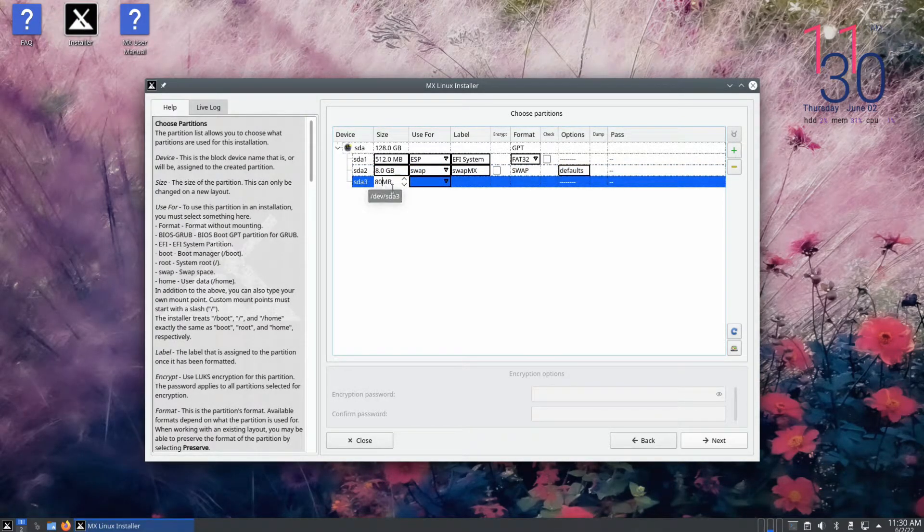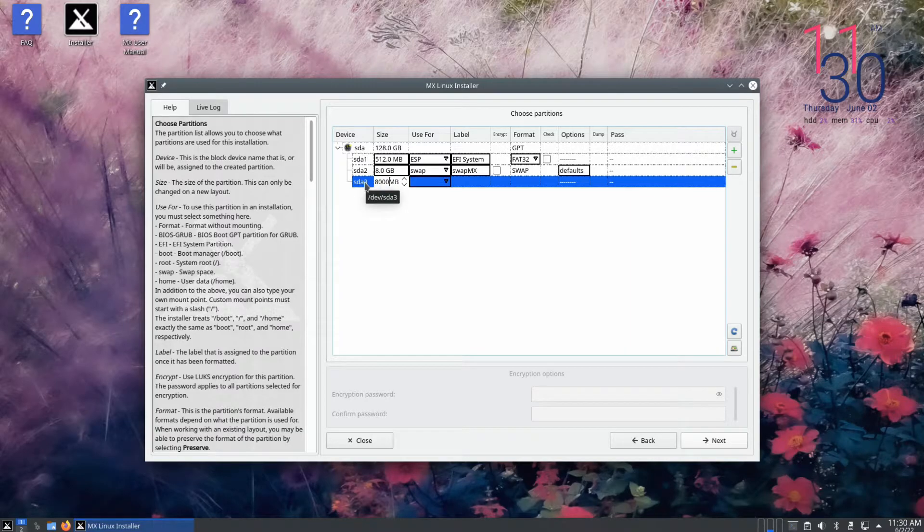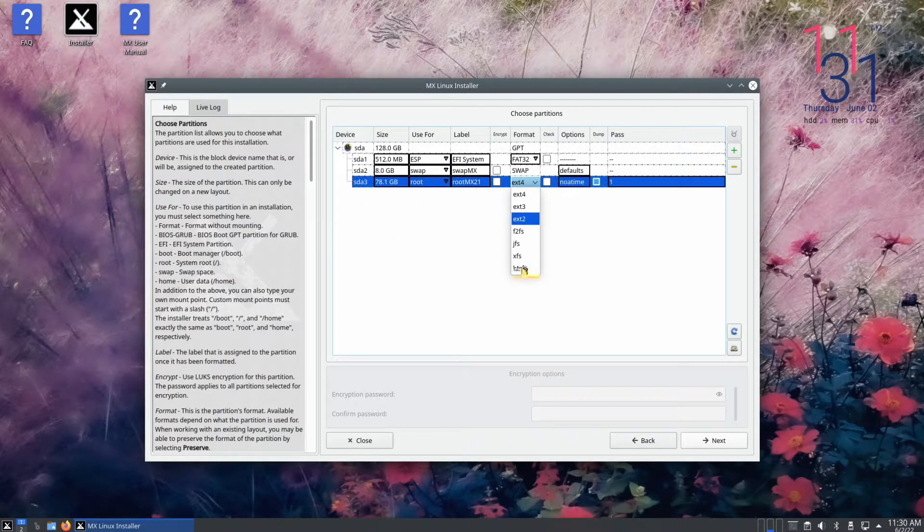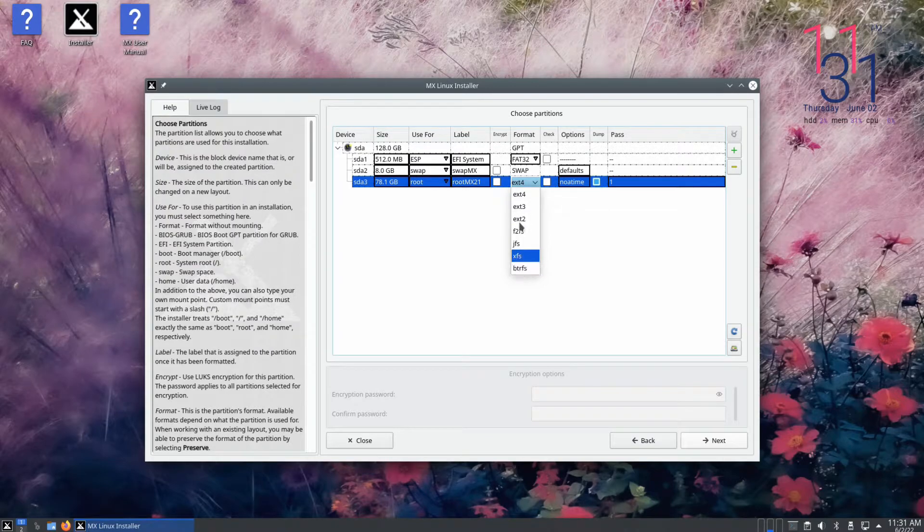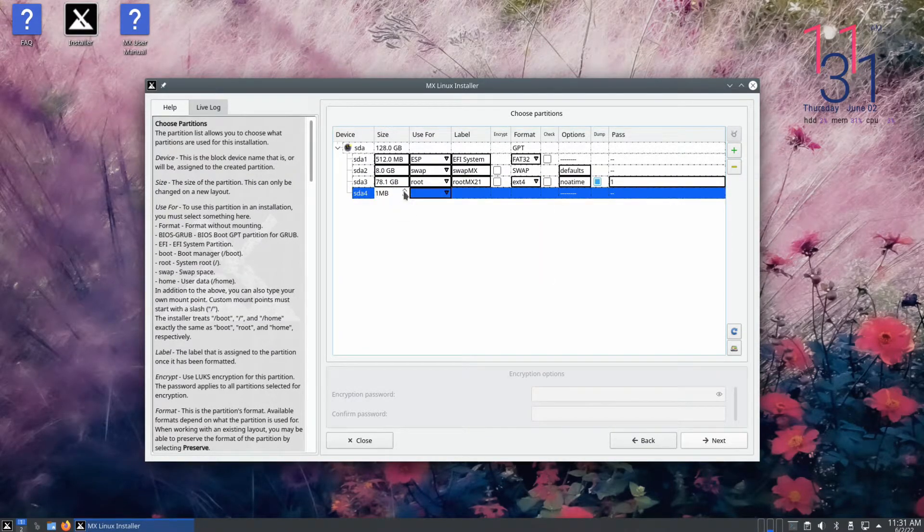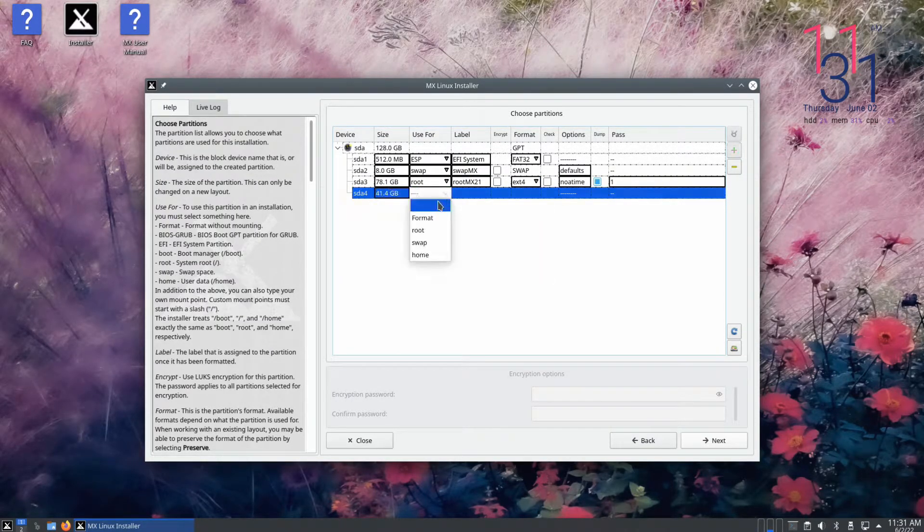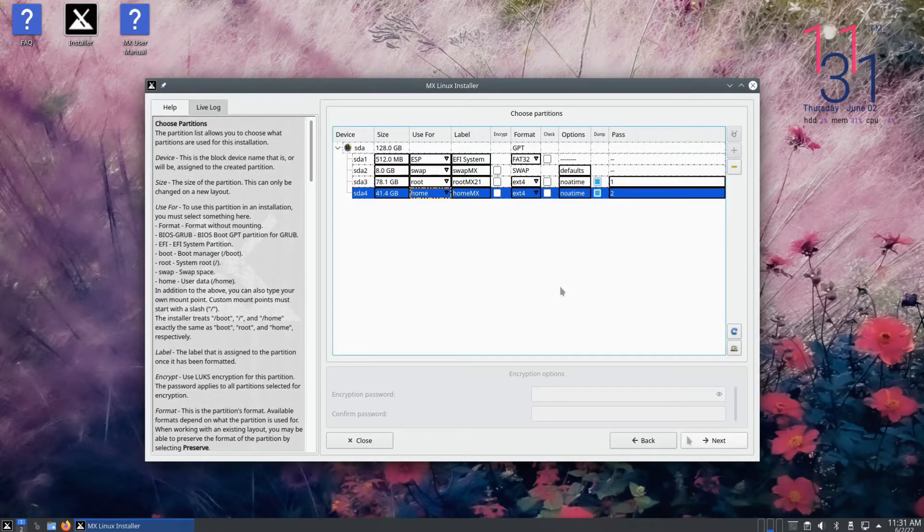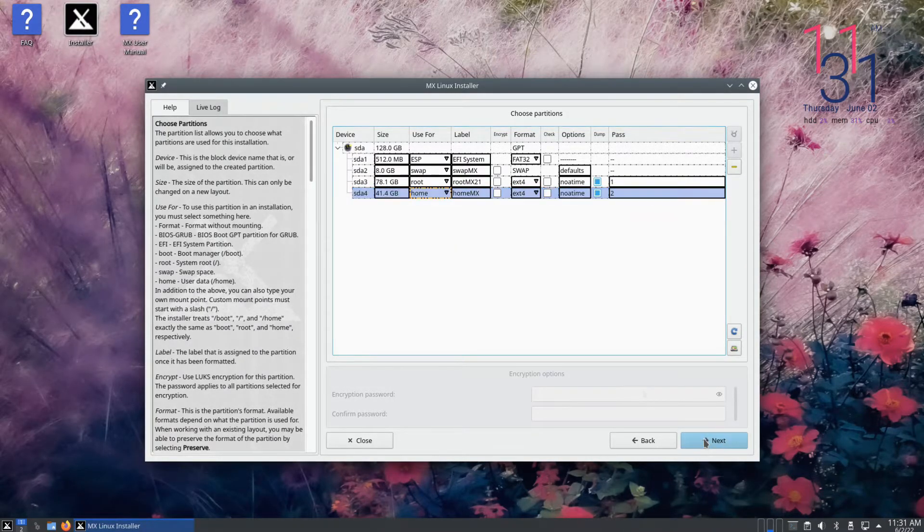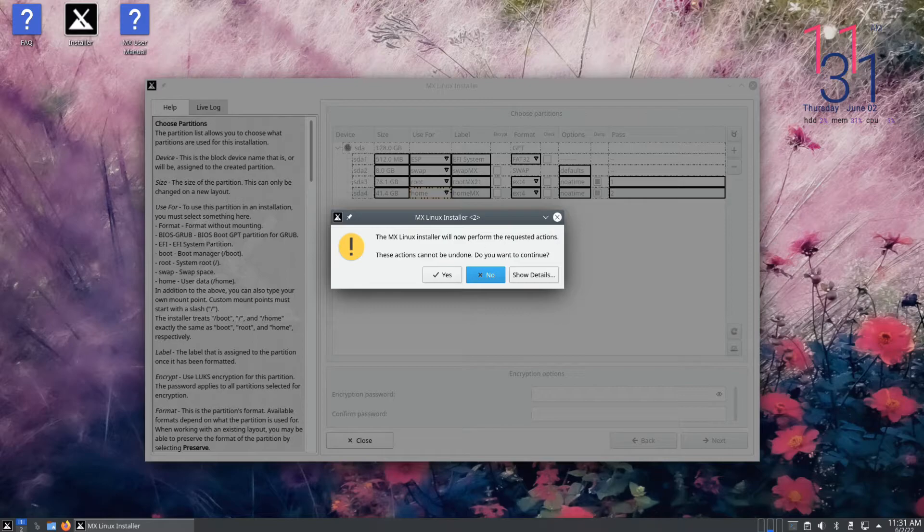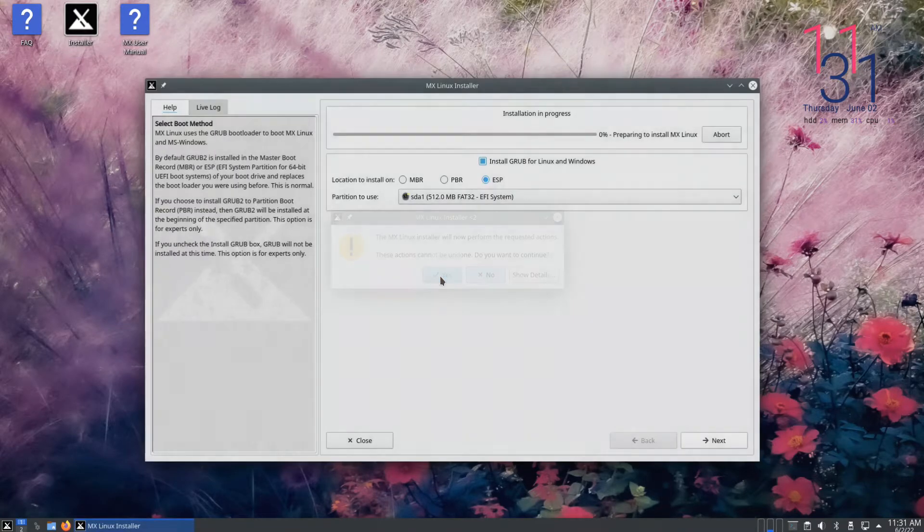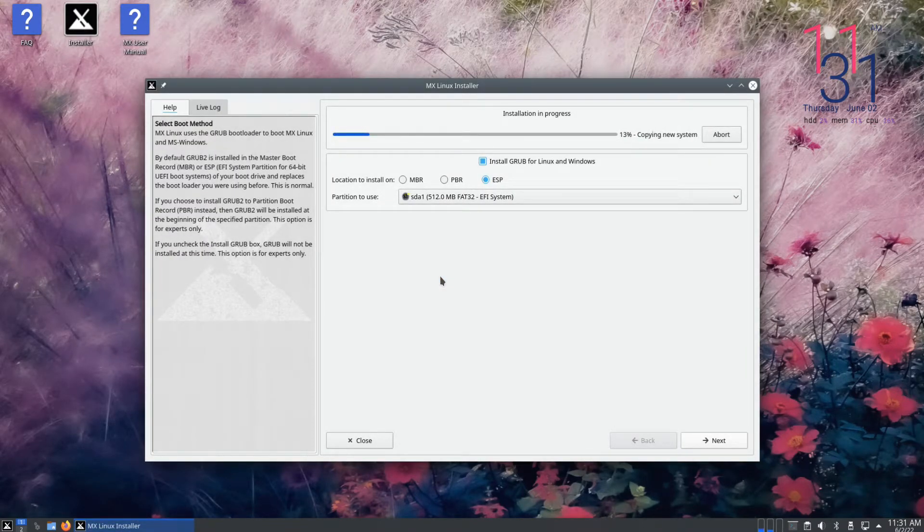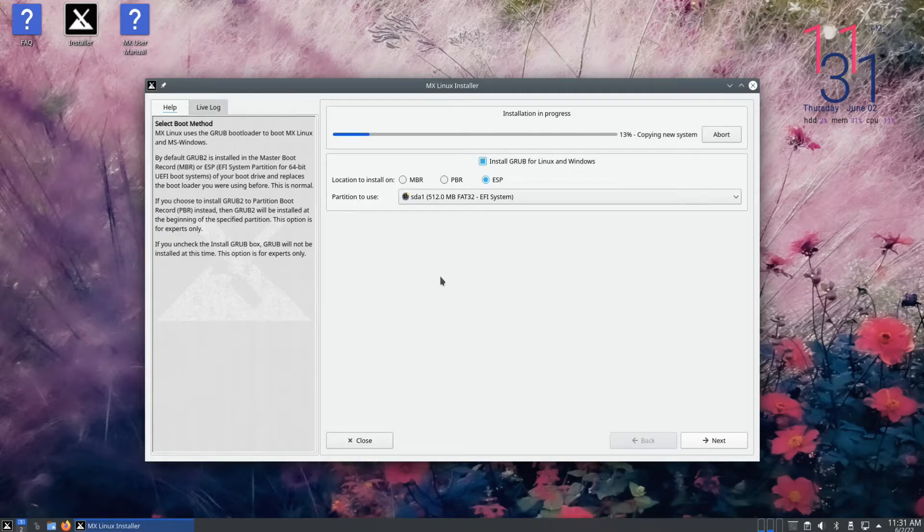The recommended file system for root and data partition is ext4. Done creating them. Click next to apply the changes. The installer will start copying the necessary files. Your patience is required.